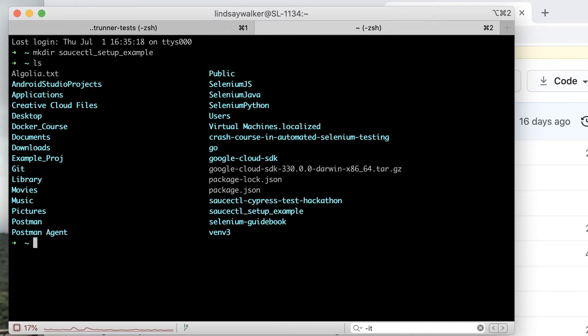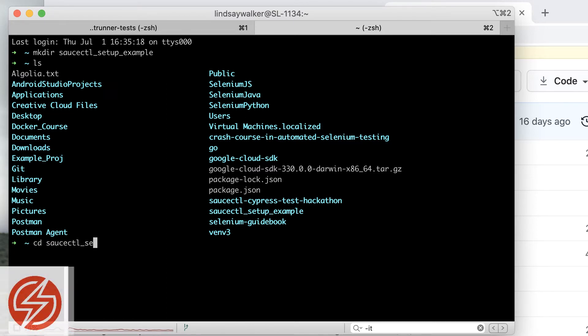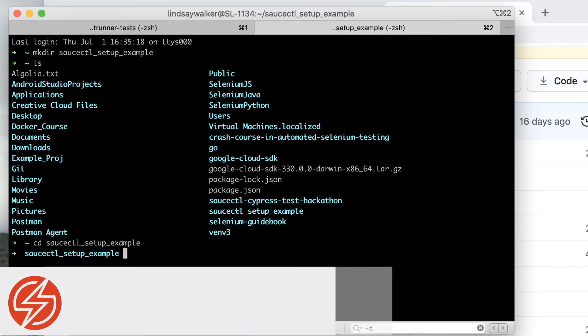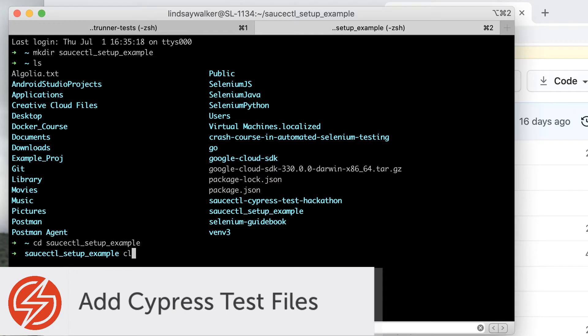I'll start out by creating a new directory called saucectl setup example, then I'm going to put my Cypress tests and setup saucectl in.